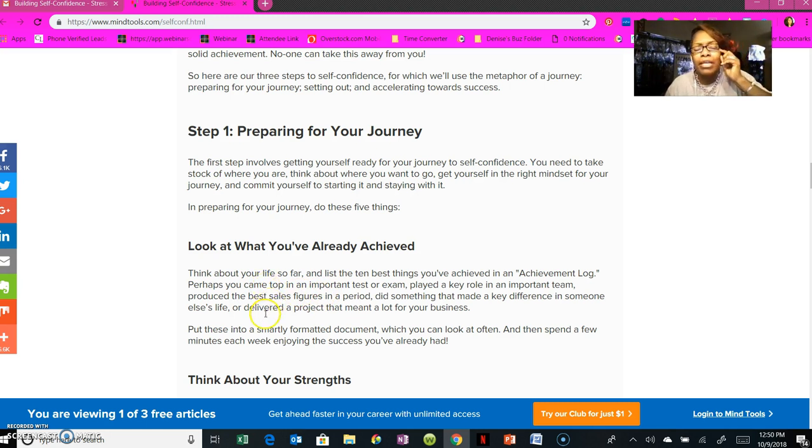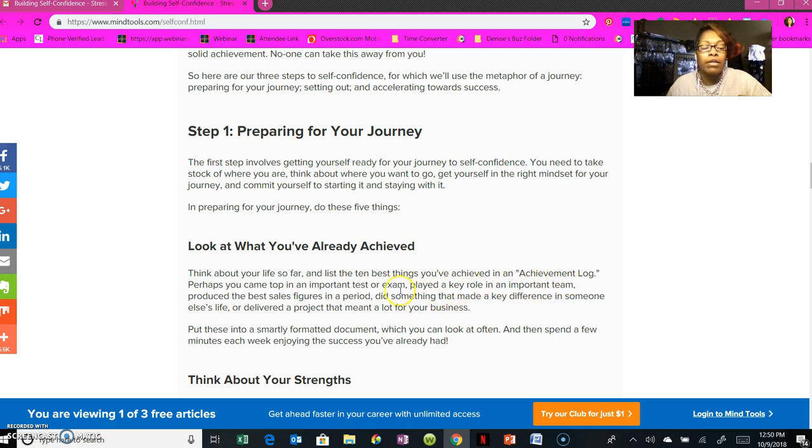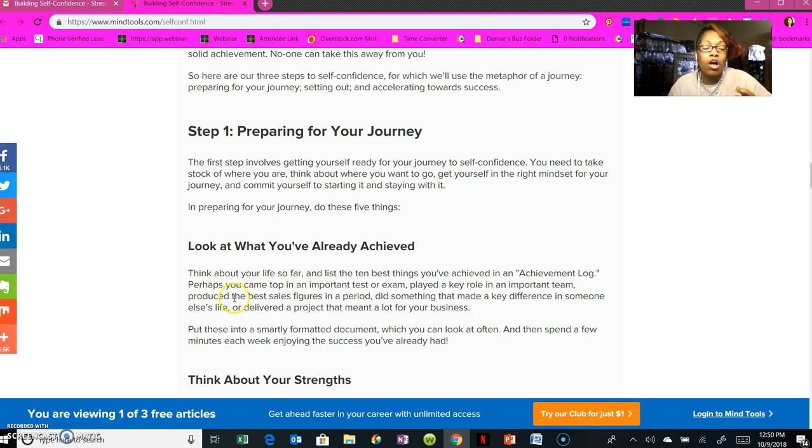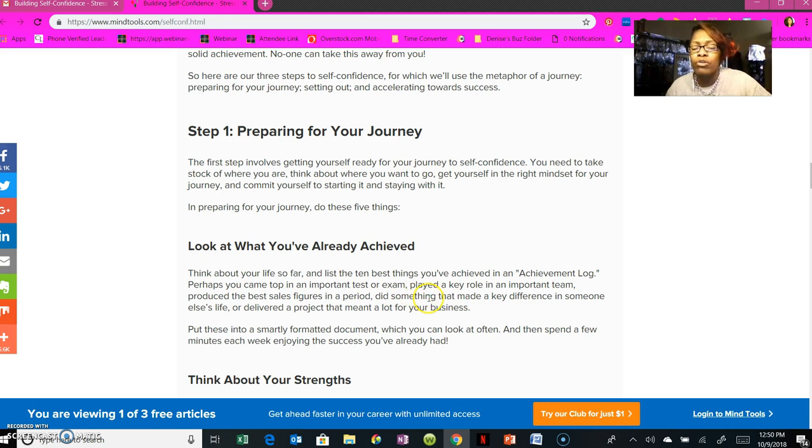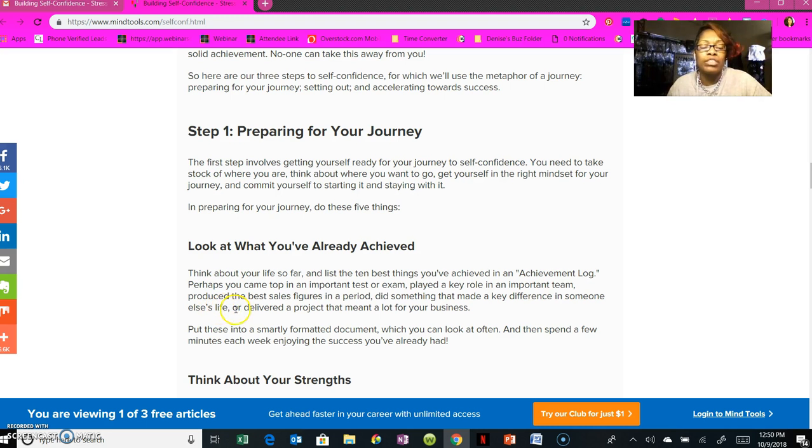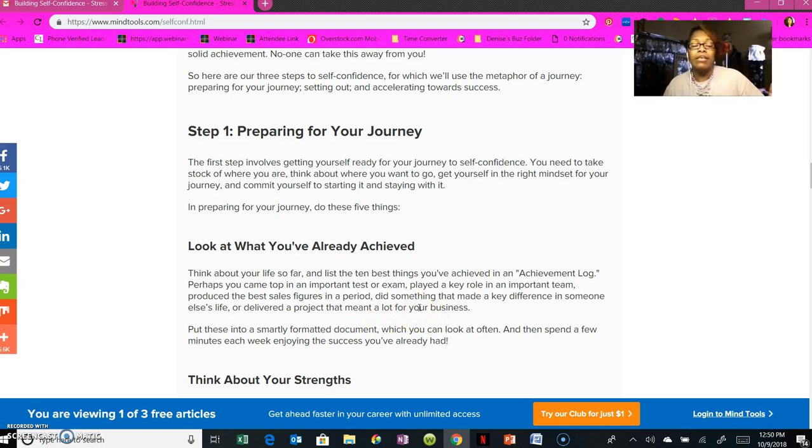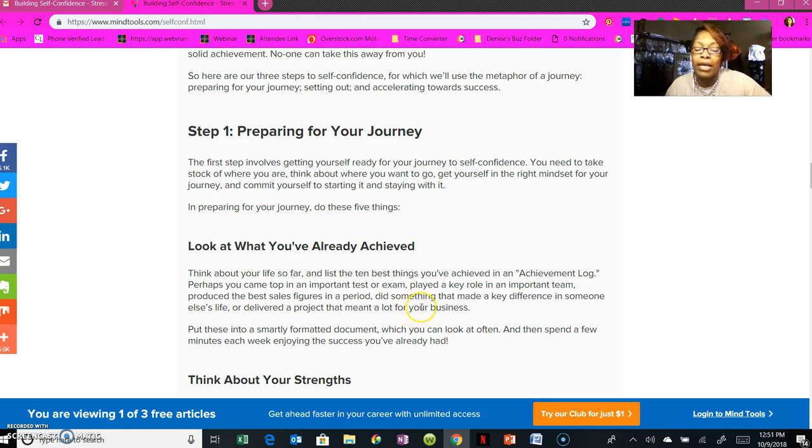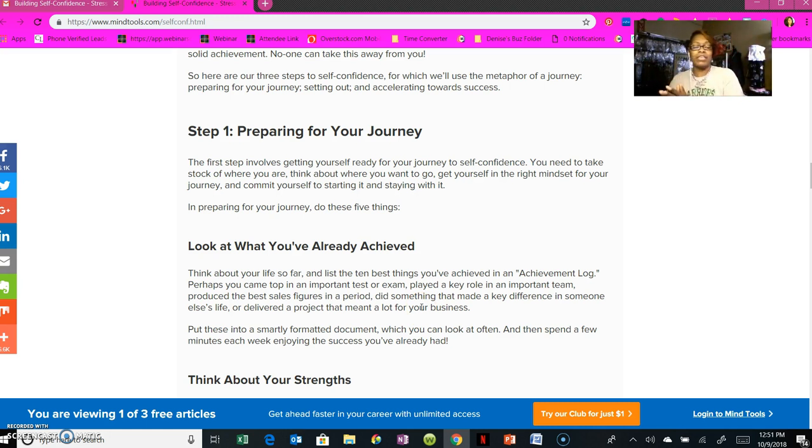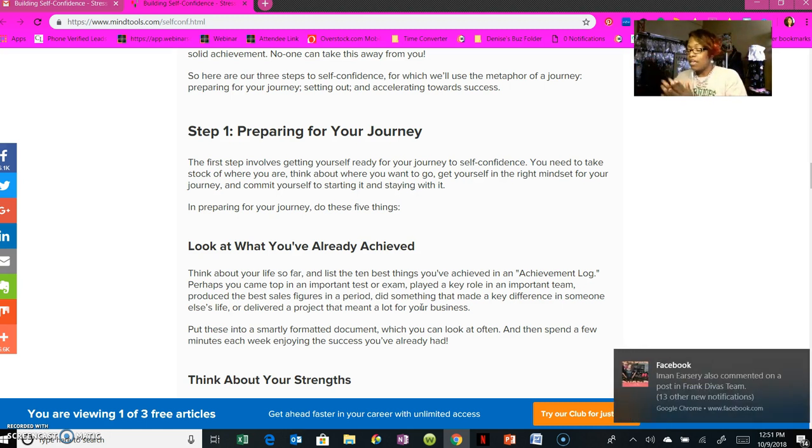Look at your past successes and think about, 'Okay, if I made it through that, I can make it through this.' Make an achievement log. Write down all the things you've accomplished thus far, up to where you are right now. Perhaps you came to the top in an important test or exam, or maybe you played a key role in an important team, or you produced the best sales figures in a period of time, or did something that made a key difference in someone else's life, or delivered a project that meant a lot for your business. Whatever it could have been, just think about those things and write it down. Put them into a SMART format, as the lady said in the video. Document all of that so you can periodically look at it, flip it open when you're at your lowest.